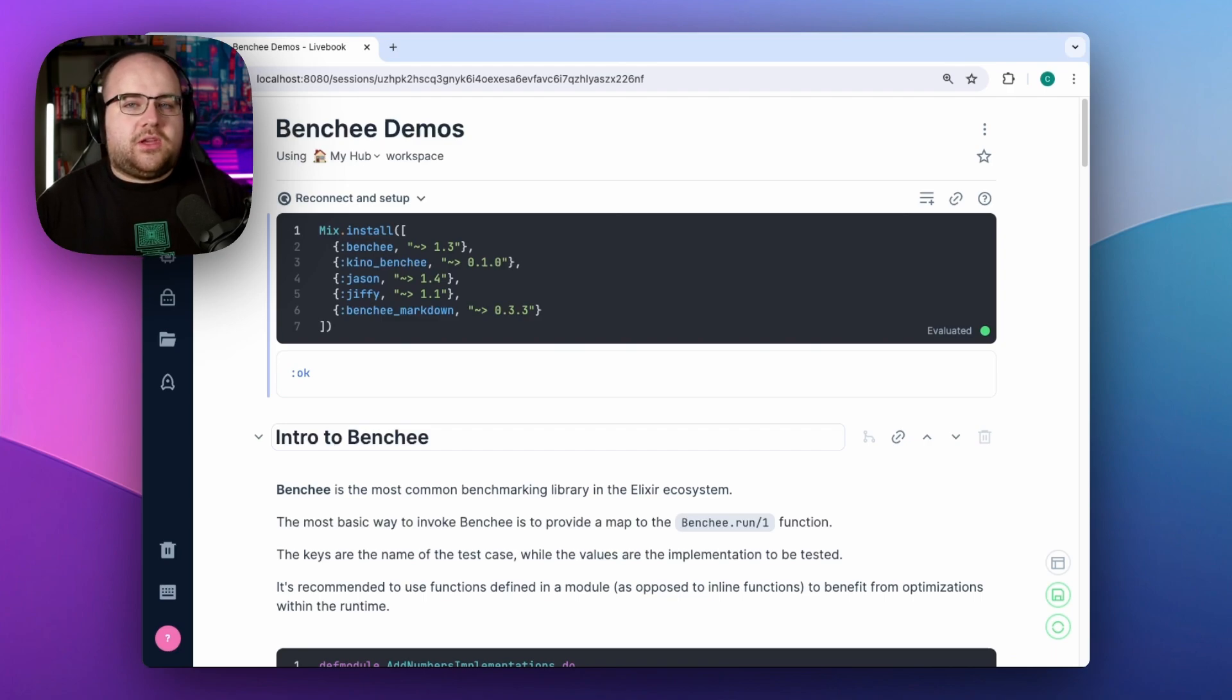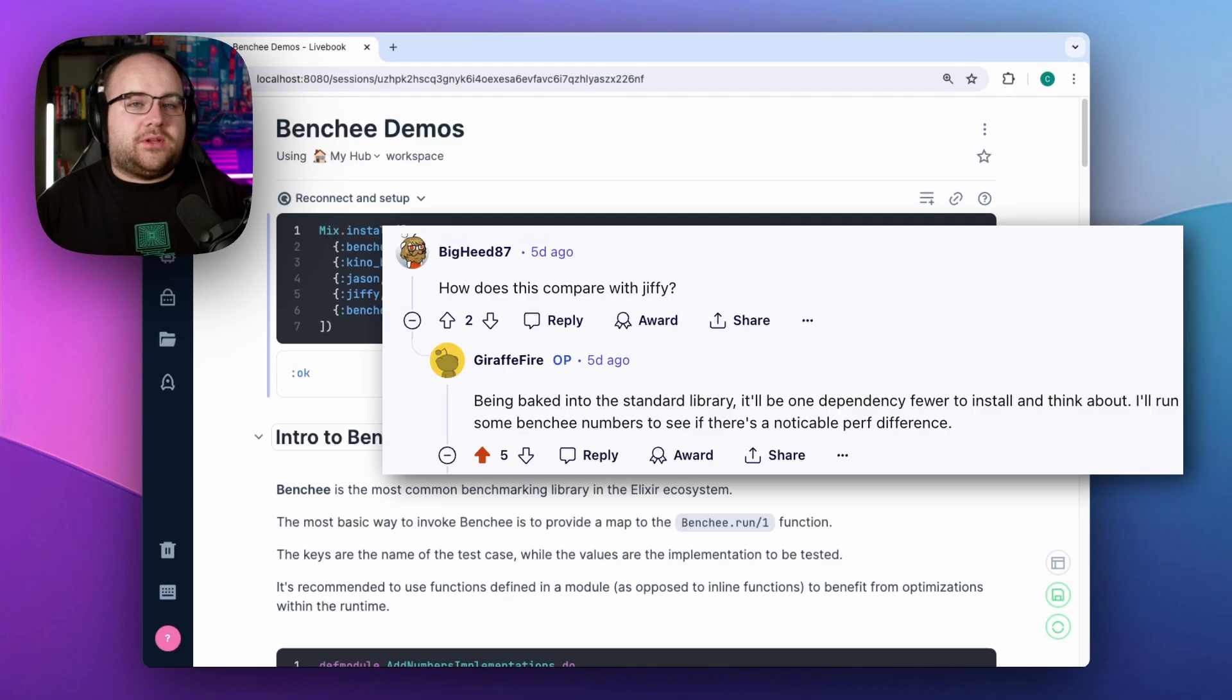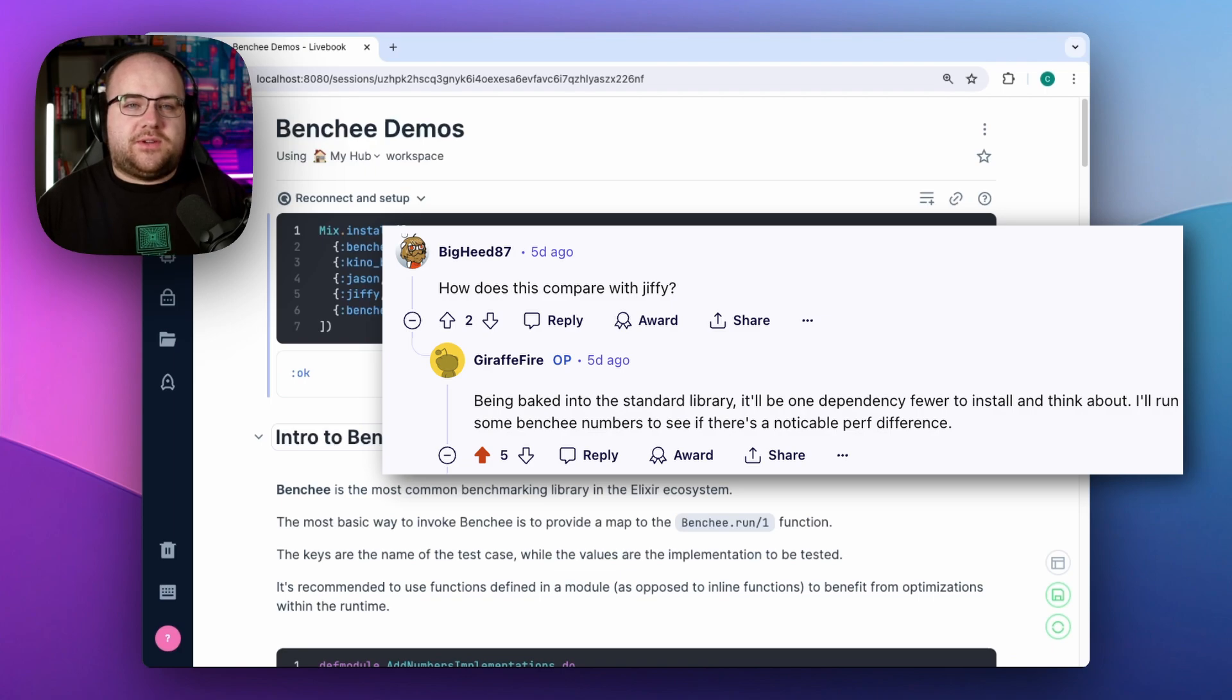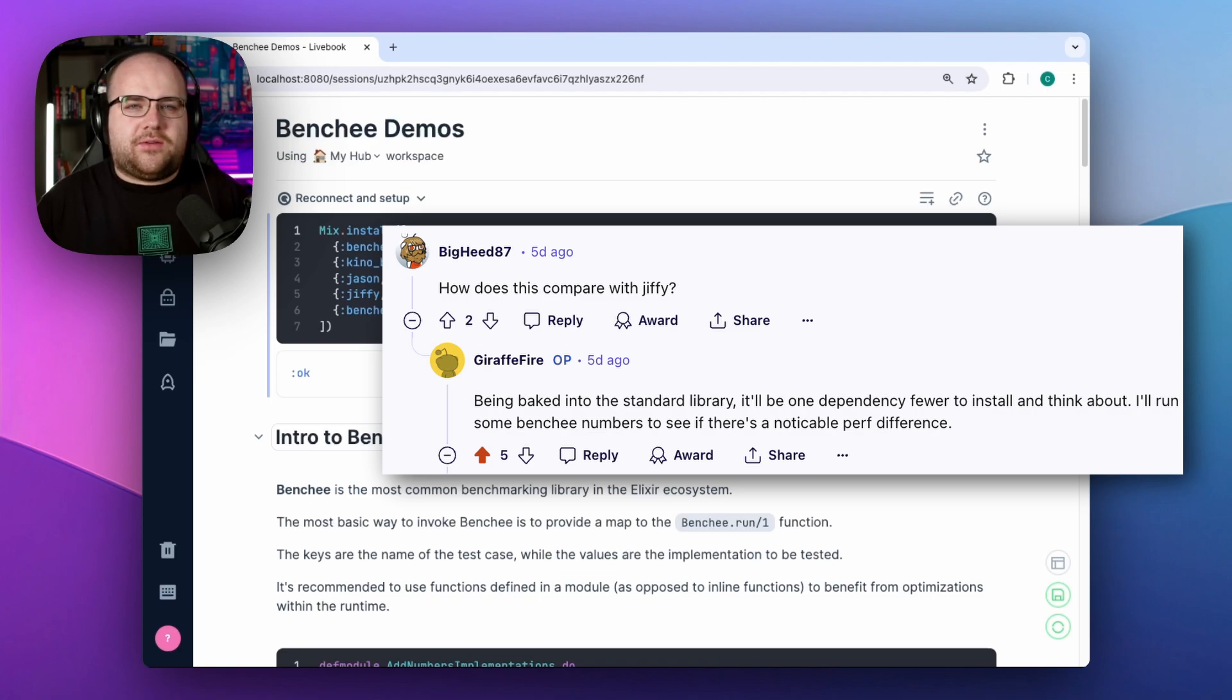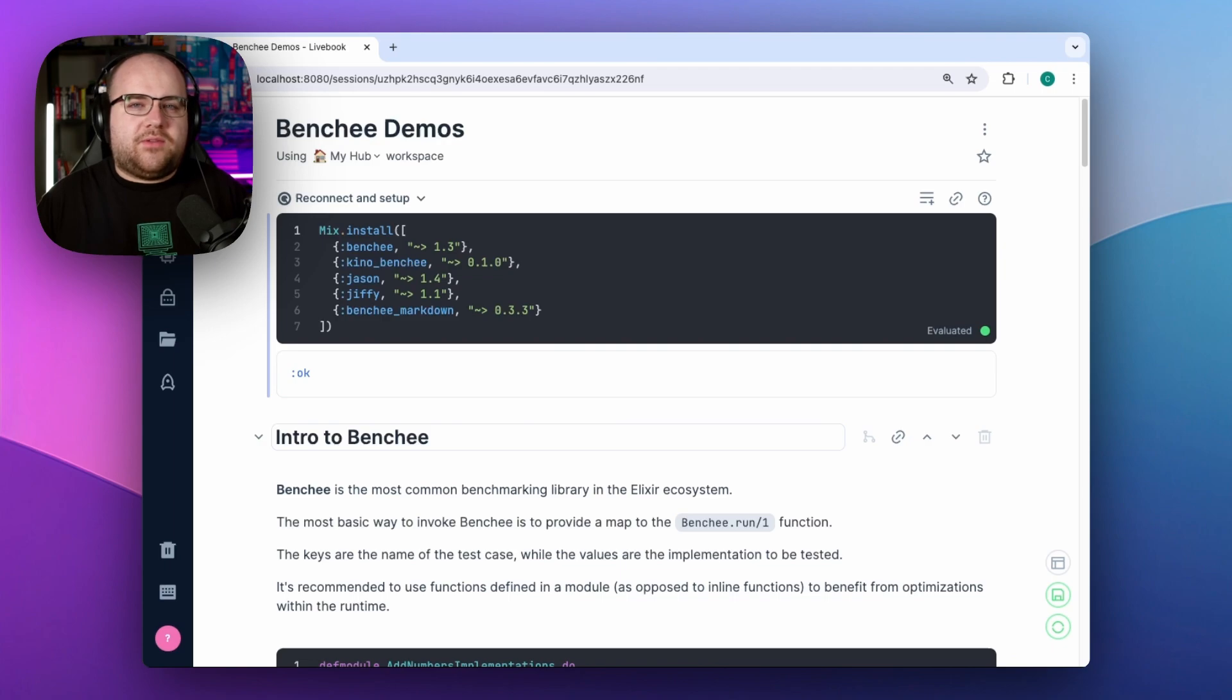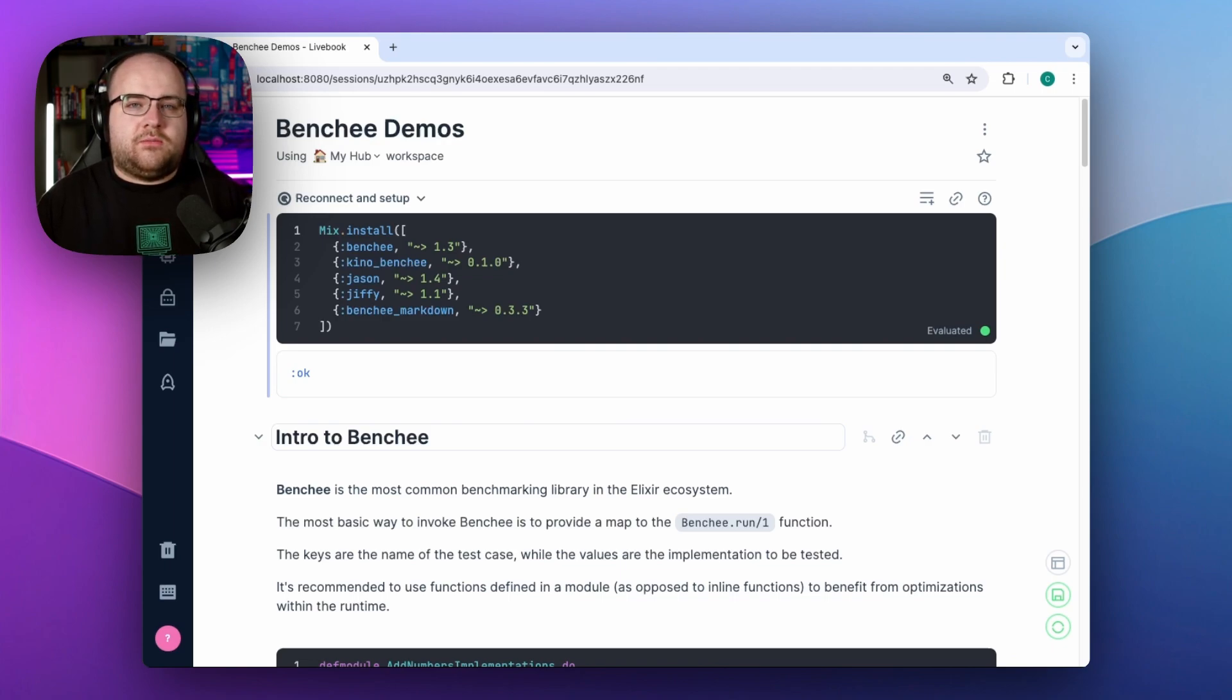Also, if you've been curious about how the built-in JSON support in OTP27 compares to existing JSON libraries, like some folks on Reddit were, stick around. As with every video, code can be found below with a link in the description.